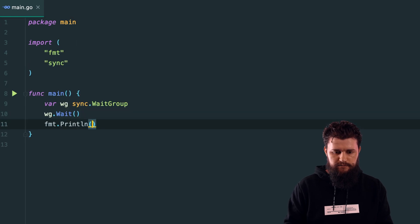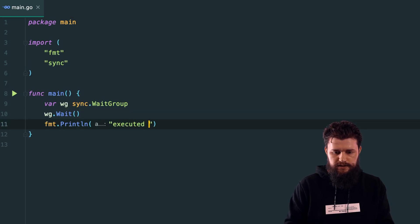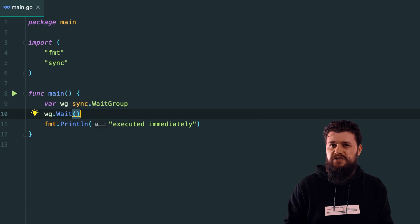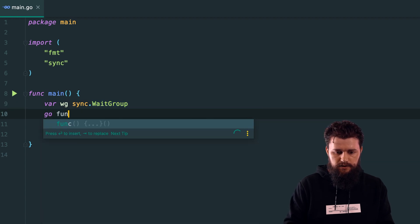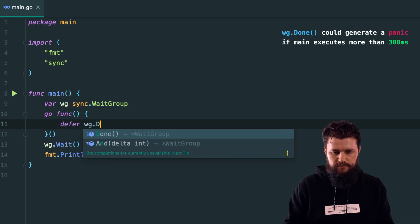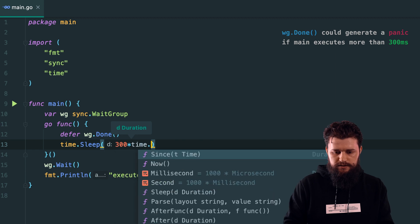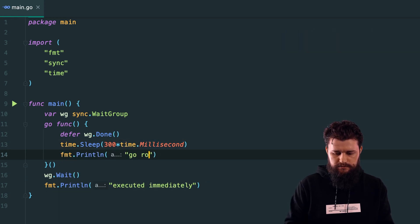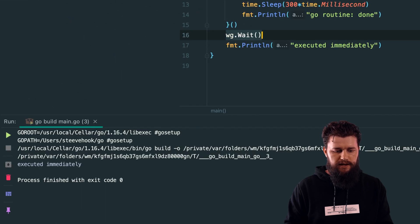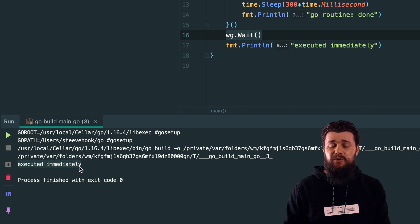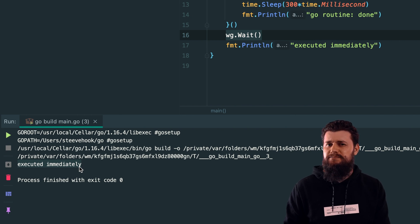Let's make this more interesting. Let's print 'executed immediately' and then run a goroutine which sleeps for 300 milliseconds with defer wg.Done inside, and print 'goroutine done'. Running this example, as you can see it says 'executed immediately' — it doesn't even wait for that goroutine. This is one of the issues — though it's really your own responsibility since you didn't call Add, so you're not waiting for anything.